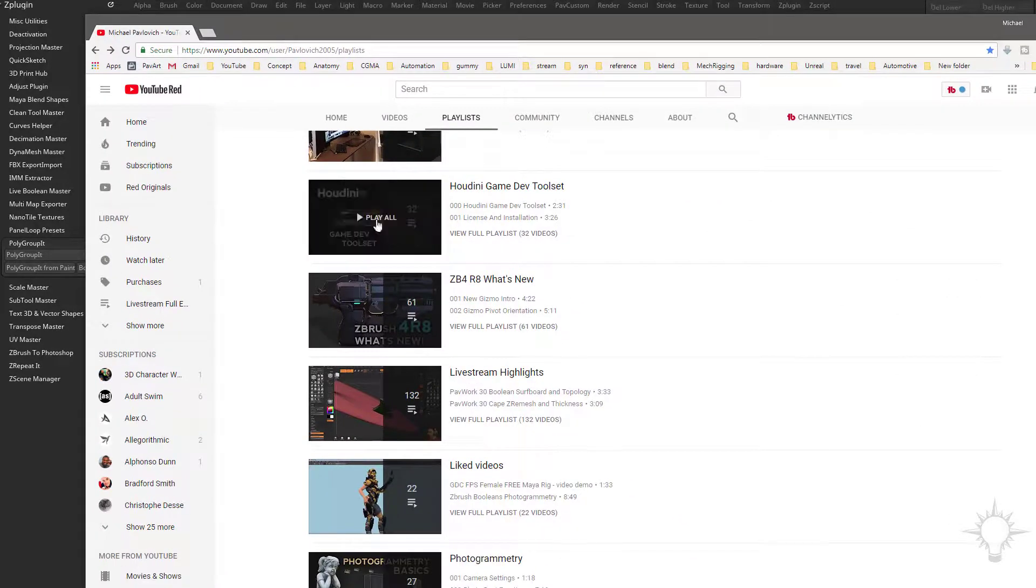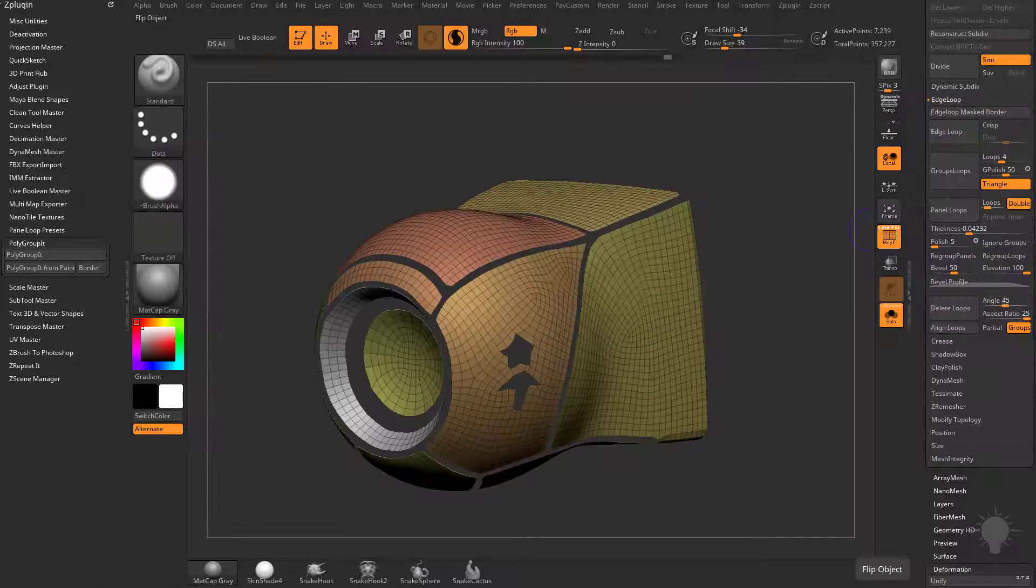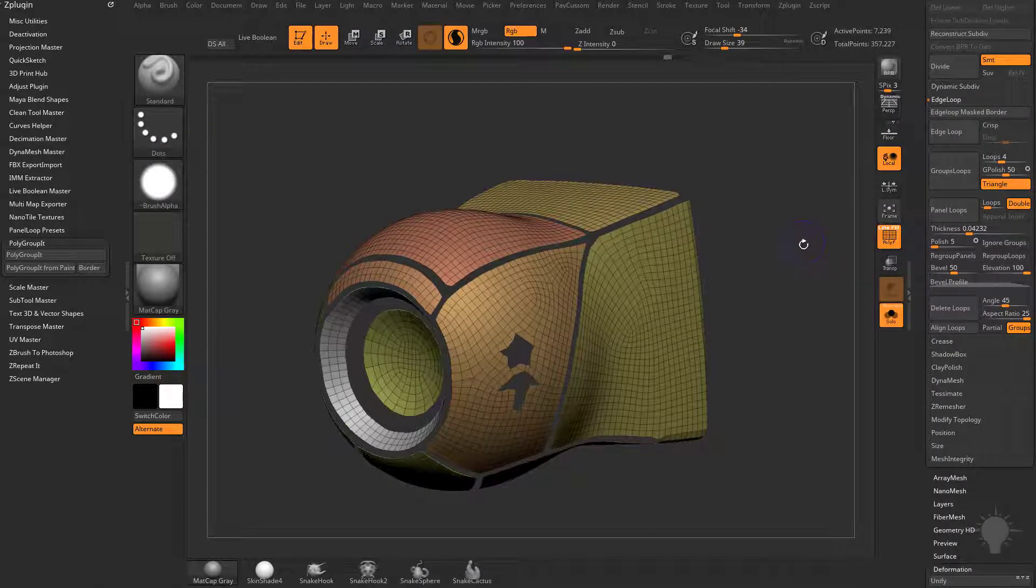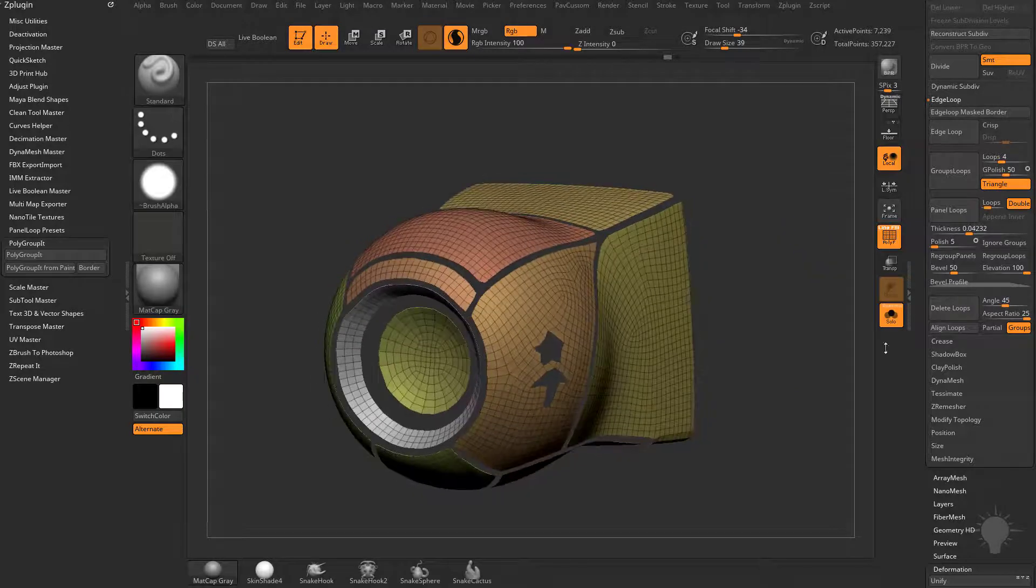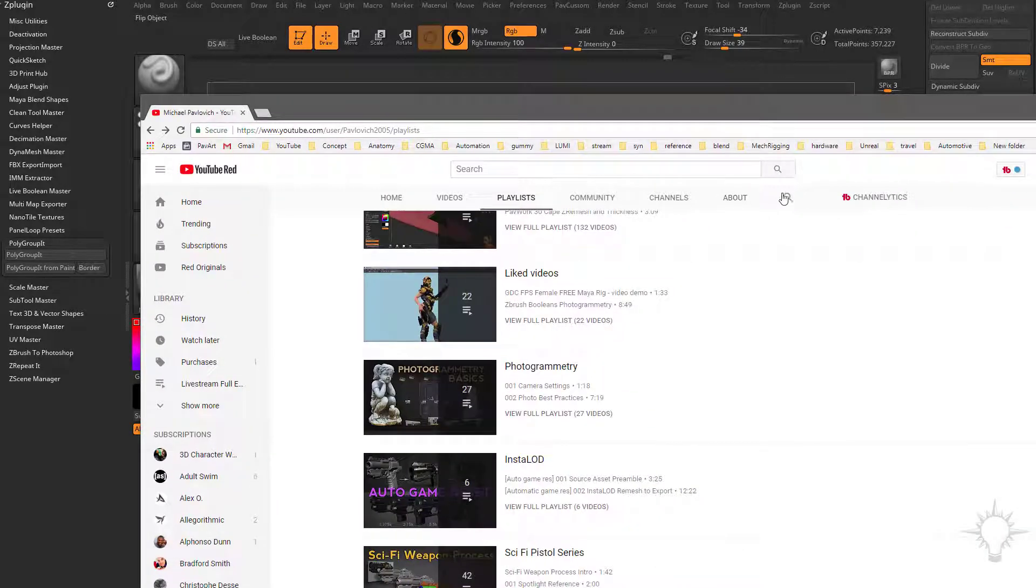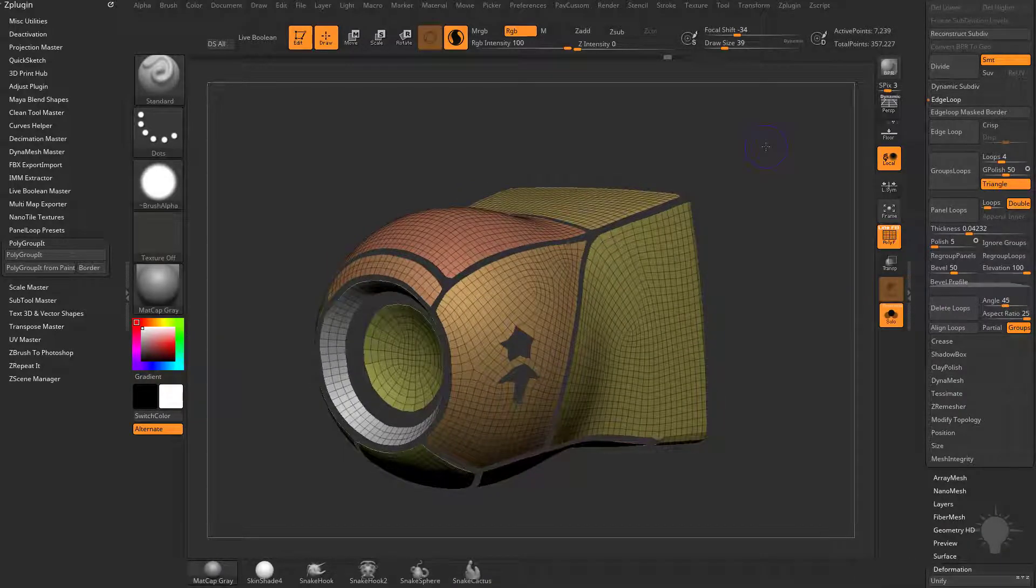Again, YouTube channel, Intro to ZBrush, Part 2, I believe we go over Panel Loop options. Or we've used Panel Loops before too, so just do a quick search in my videos. Type in Panel Loops, and you'll find something.